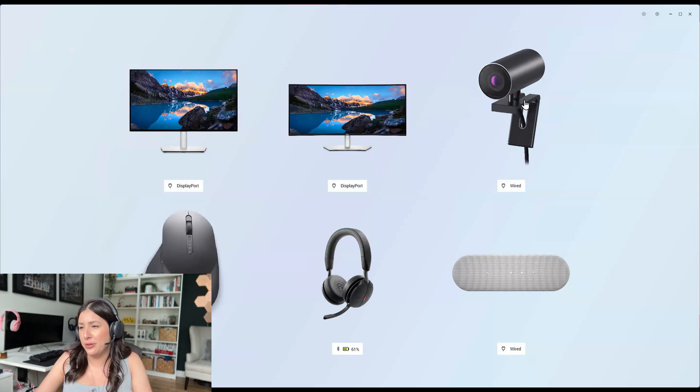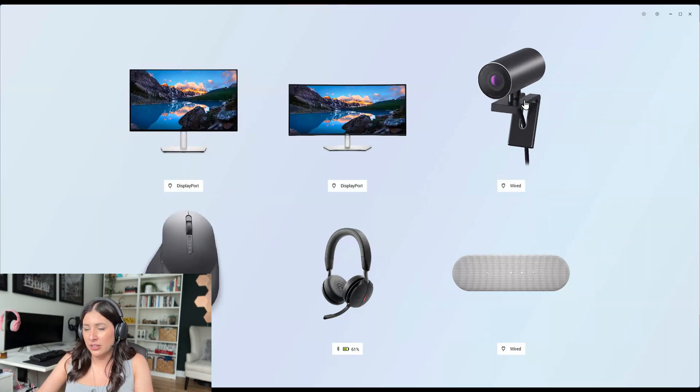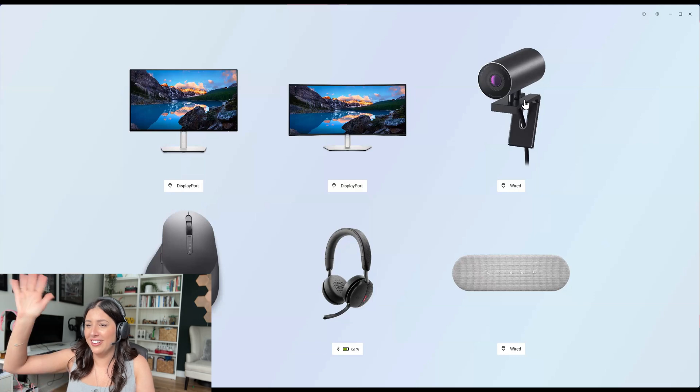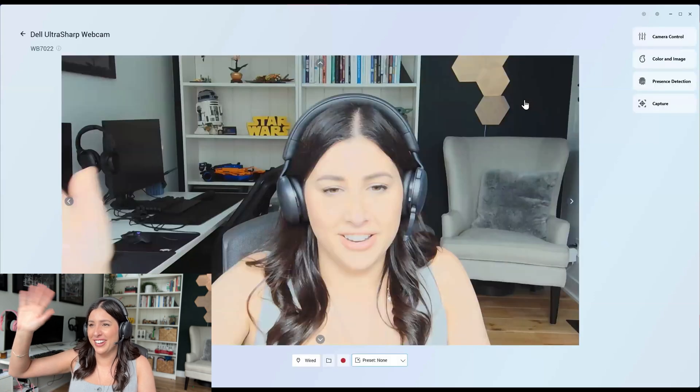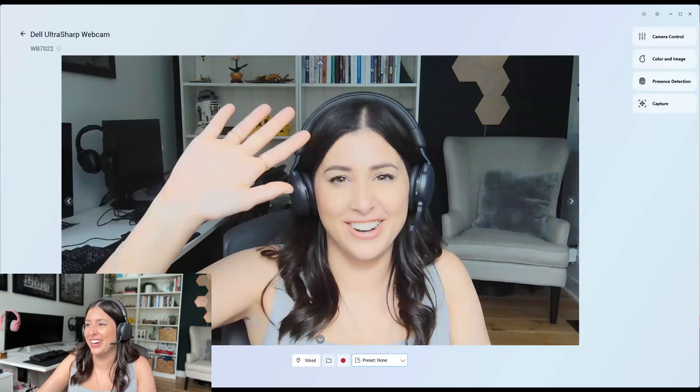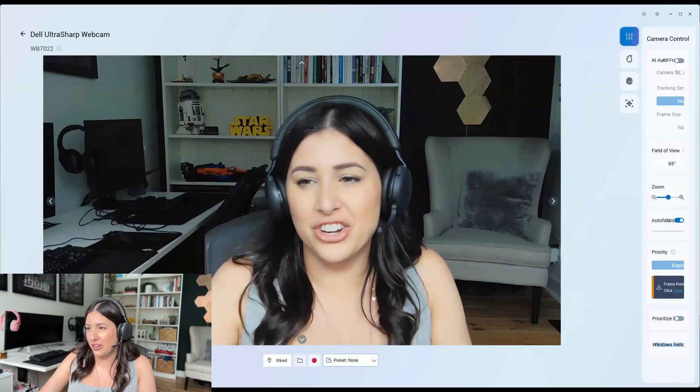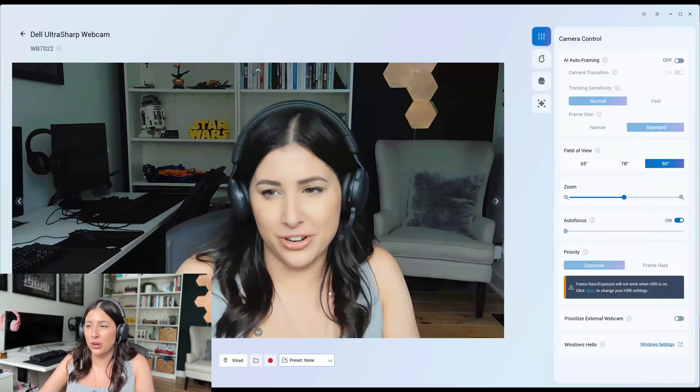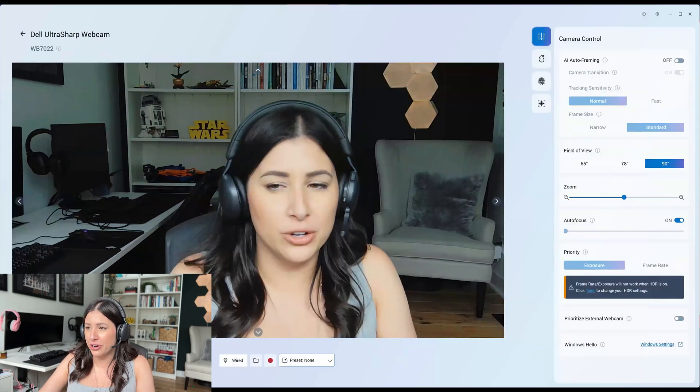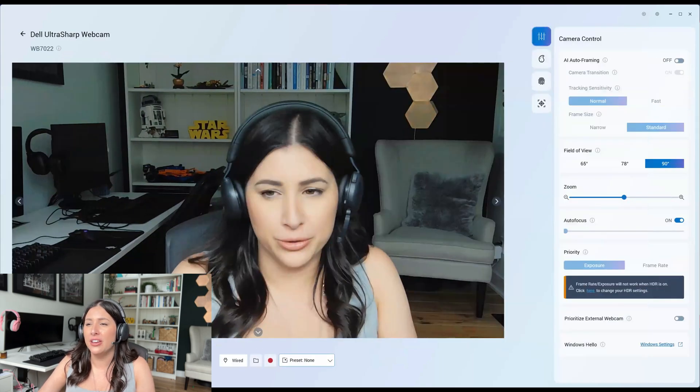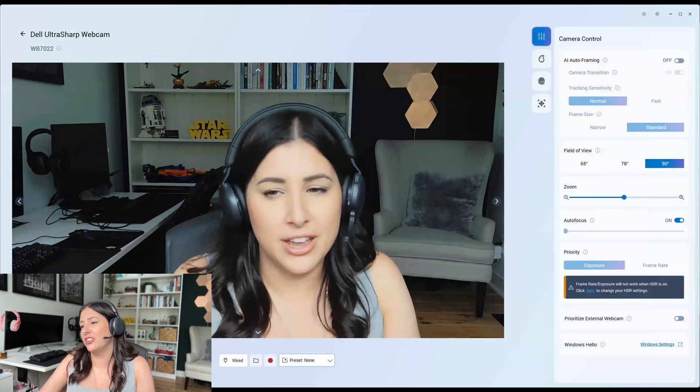So let's talk about the webcam. Let's see. Here we go. Here's the webcam. You're going to have all your camera controls, AI auto framing, camera transition.